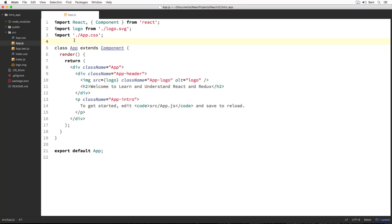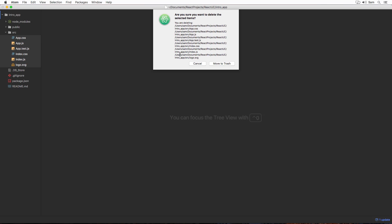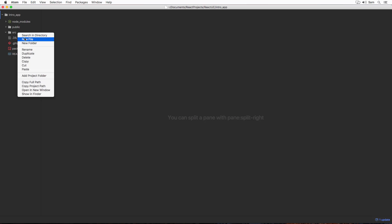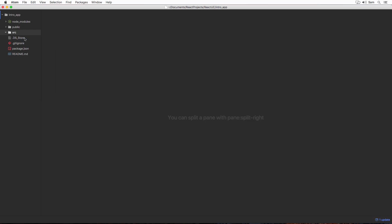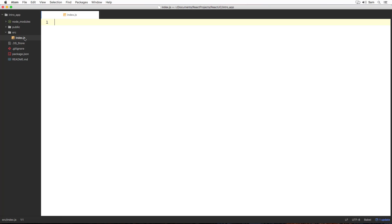The very first thing that I am going to do is to select all these files and delete them so that we will be starting our application from a clean slate. Now let's create a new index.js file inside our src directory which will serve as a starting point of our application.